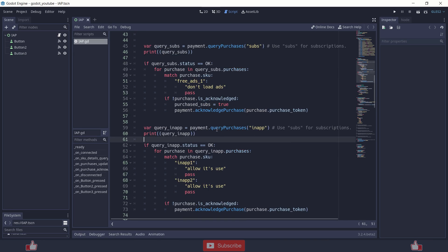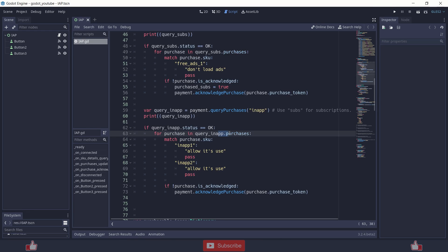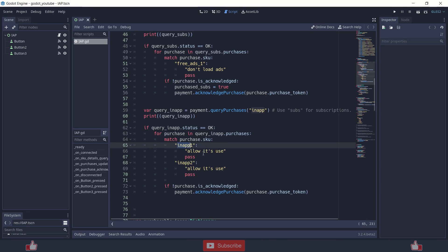Next, I'm checking in-apps using payment.query_purchase to see if the user has already purchased an item. Check for status OK — it returns an array of dictionaries. Match the purchase SKU at index zero. For example, if it's in-app one, allow its use; if in-app two, allow its use. If the user has not purchased anything, it will be an empty array.